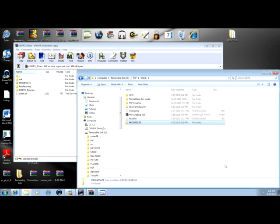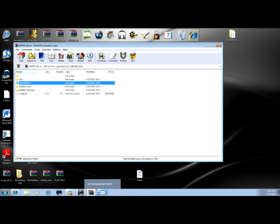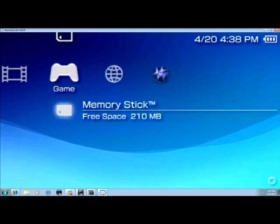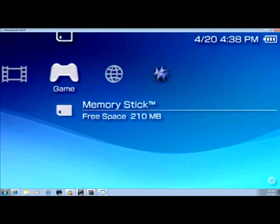And now you should have it. And I'm going to help you out on what to do next. So just give me a second. And it goes into RemoteJoy Lite. Alright. Now the next thing you have to do is go to the Memory Stick.